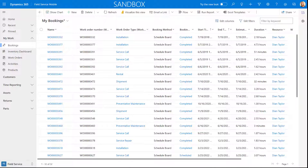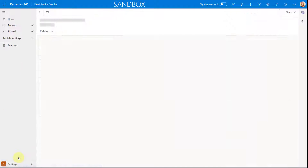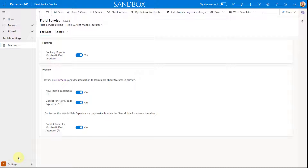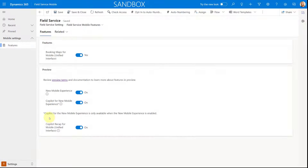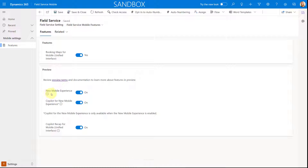You can enable the Copilot preview for that enhanced mobile experience from within the Field Service mobile app settings. As you can see, I'm logged in here in the Field Service mobile app in my browser. I need to go ahead and change the area to Settings. Copilot for the new mobile experience is only available when the new mobile experience is enabled. If you don't have the new mobile experience enabled, the toggle to enable Copilot will be grayed out. So you're gonna need to click that to on, and then set that to on as well.